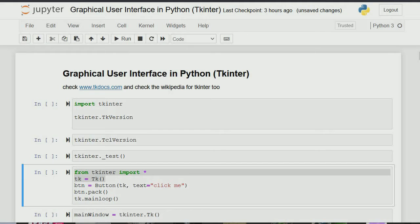Good day and welcome to another edition of Zero to Zero in Python Programming. Today we'll be treating graphical user interface in Python, focusing on tkinter. I know there are other GUI frameworks in Python but for this tutorial I'll be using tkinter. We'll do a graphical example as an introduction to tkinter, then the next tutorial will be more advanced tkinter where we'll build a board.